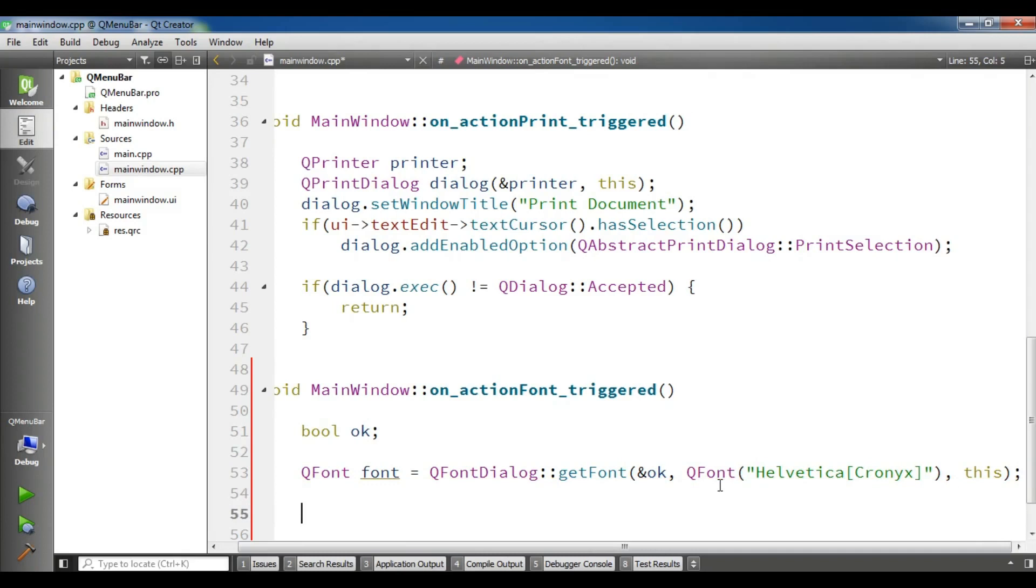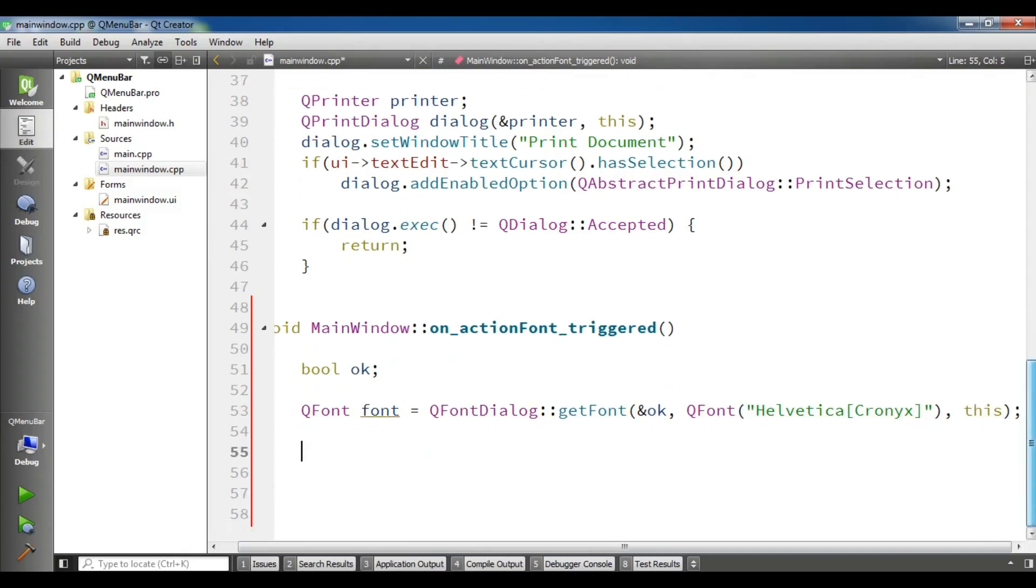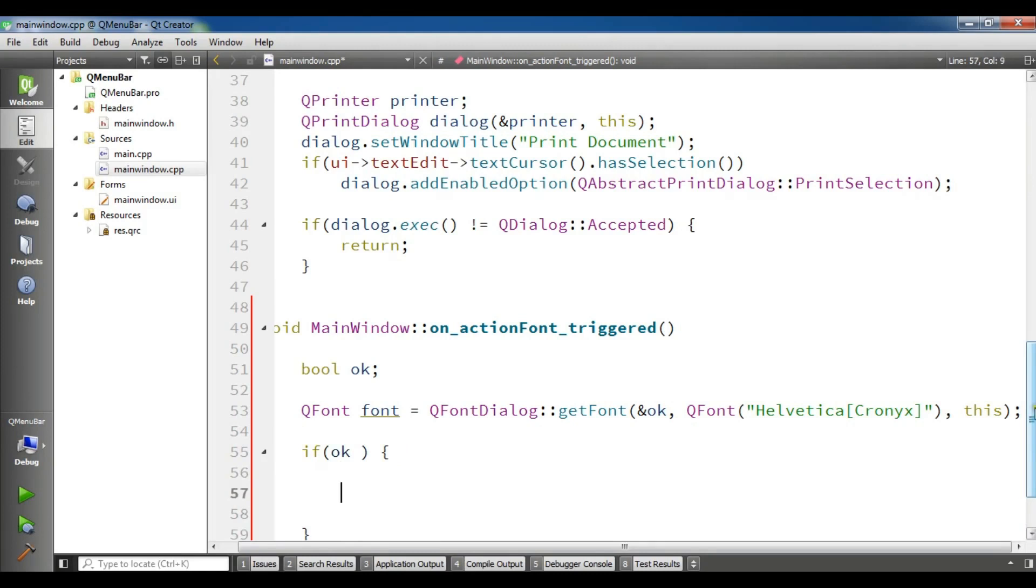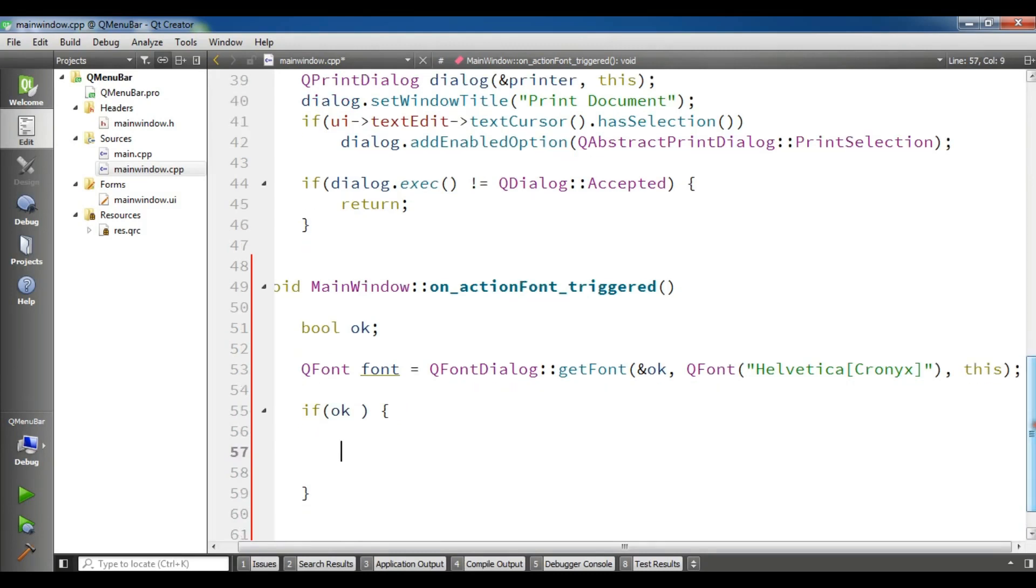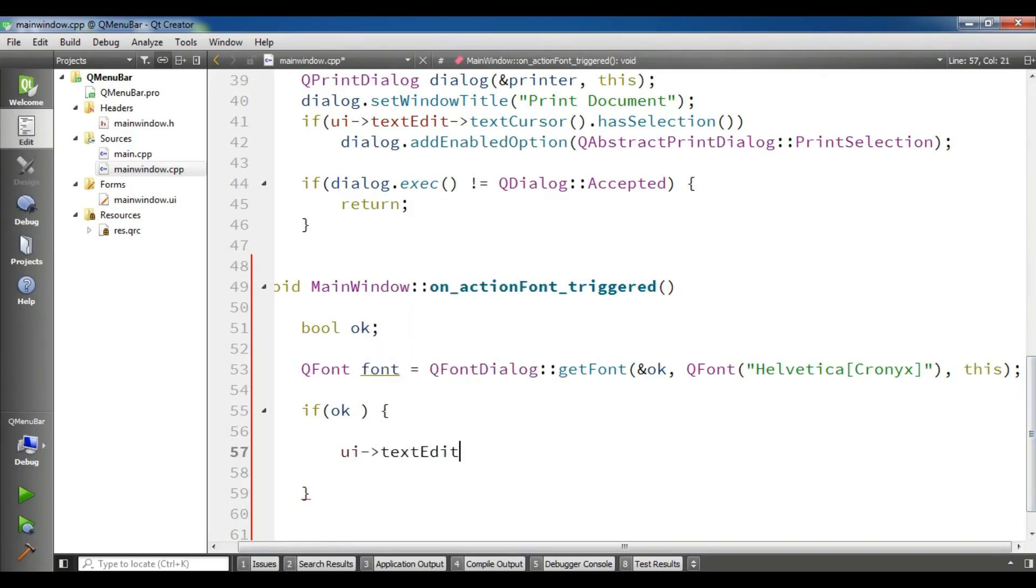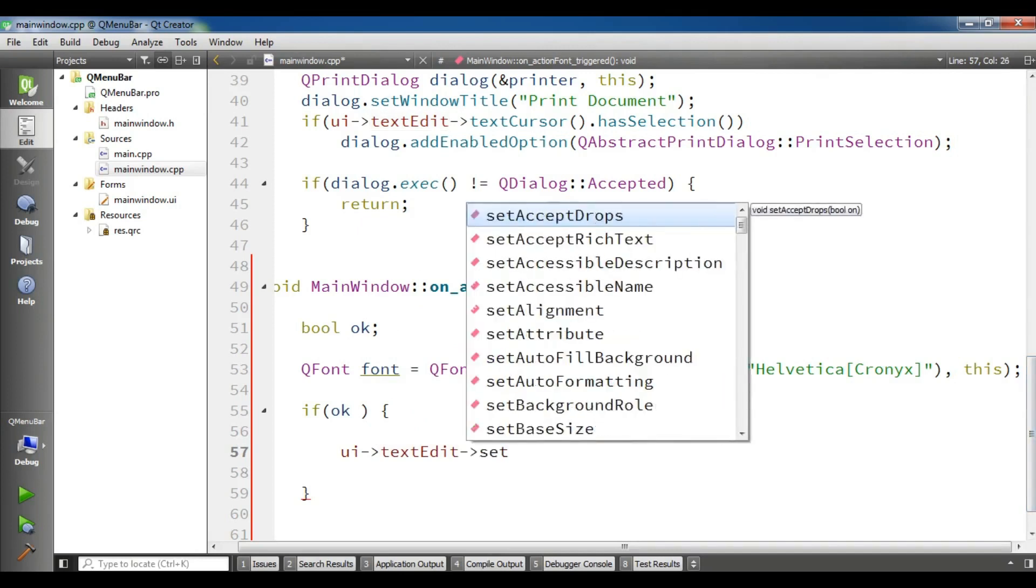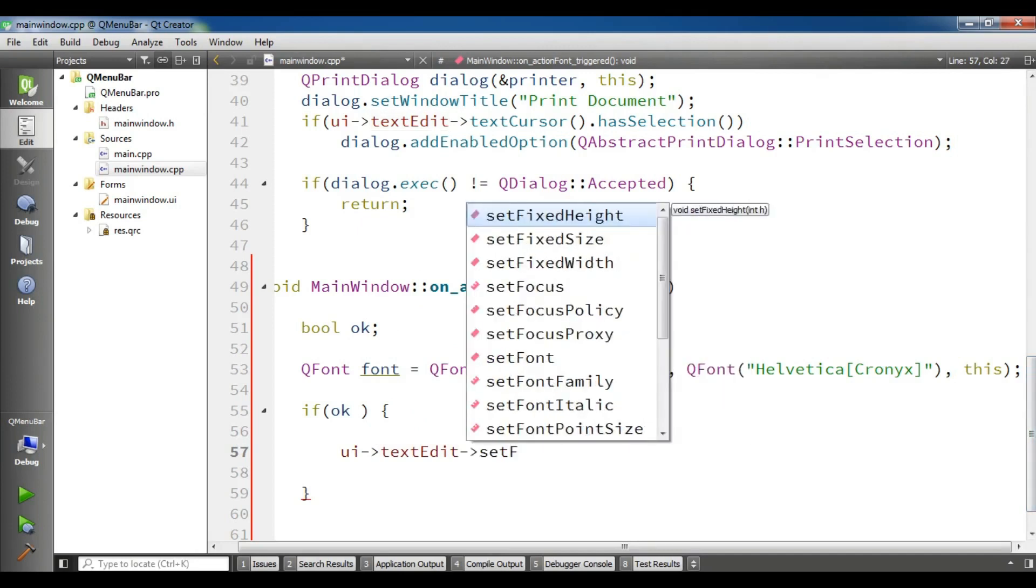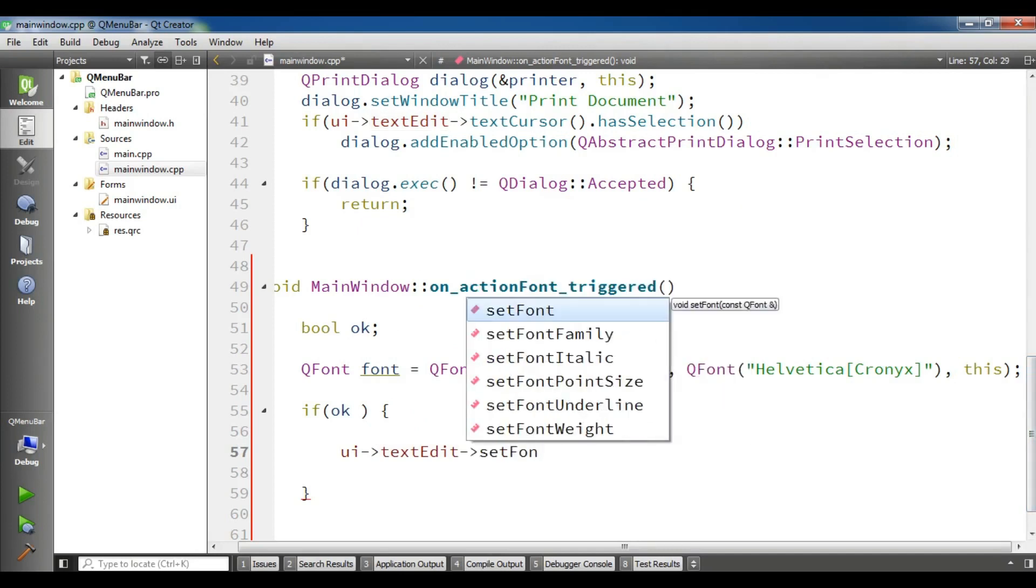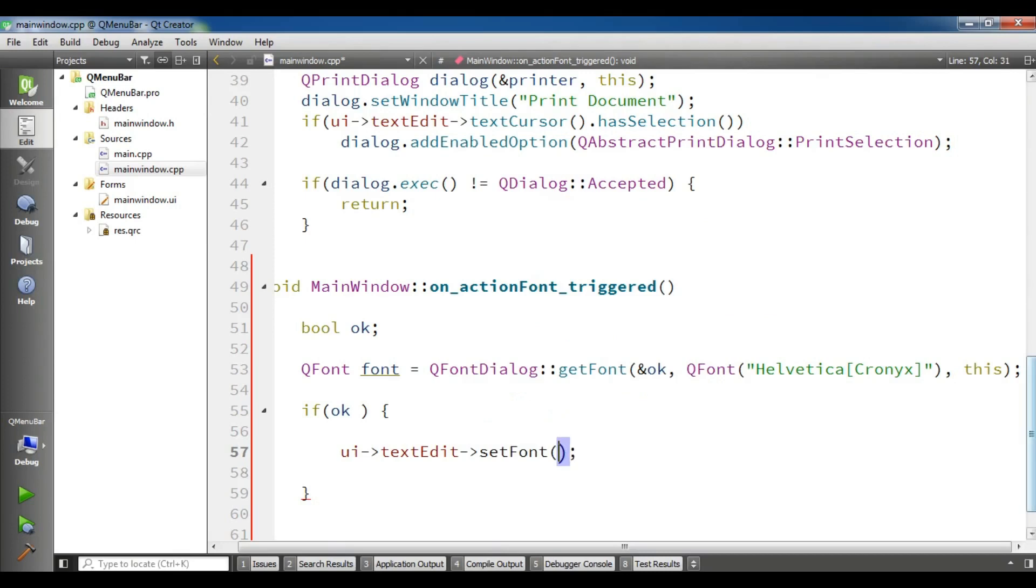Now we are going to create an if condition. If it is ok, and if this condition is true and the user selected a color and click on the ok, we want to set our text edit font. UI text edit, set font, and give your font variable in here. Now this is our complete code.